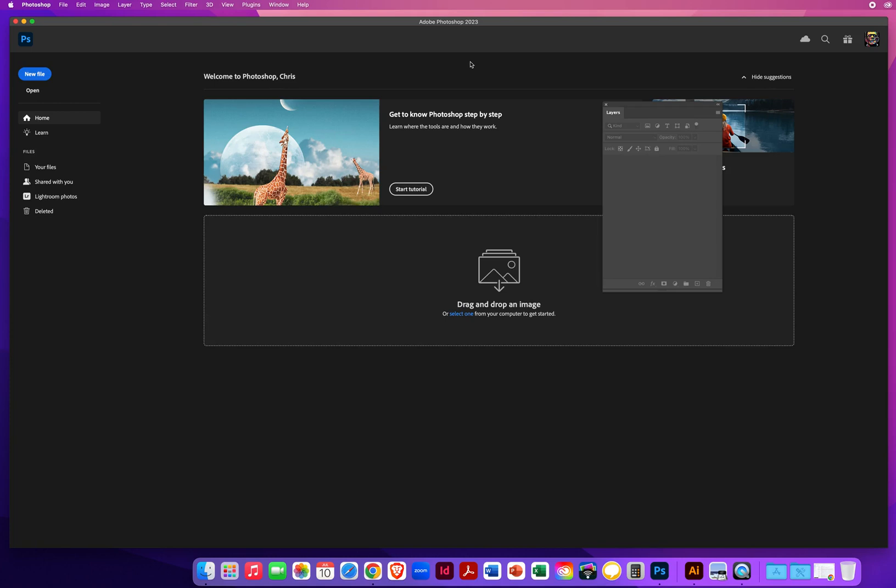Before I walk you through the process of colorizing line art here in Photoshop, I want to make sure we can take advantage of as many things as possible, and that includes filters.